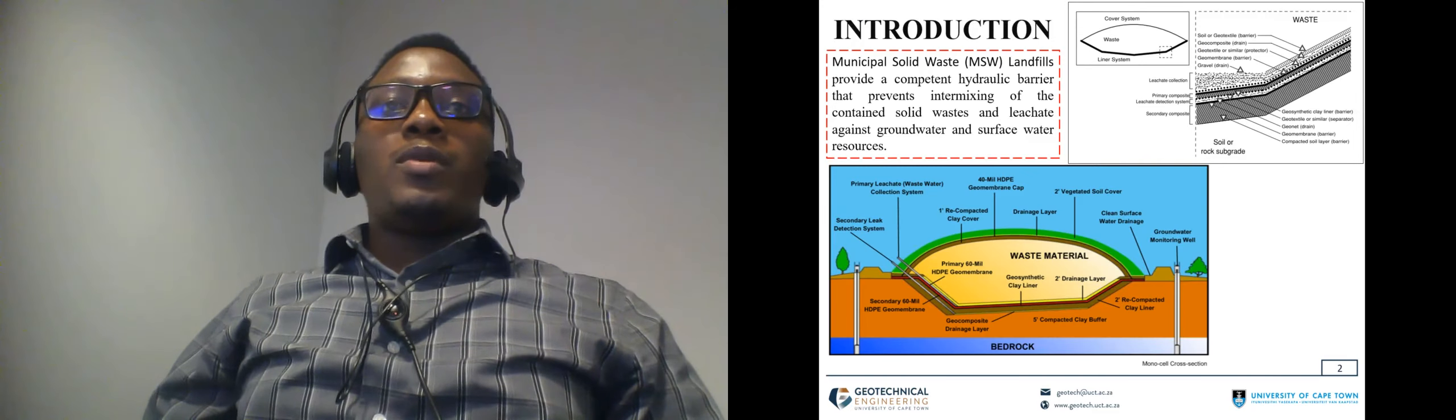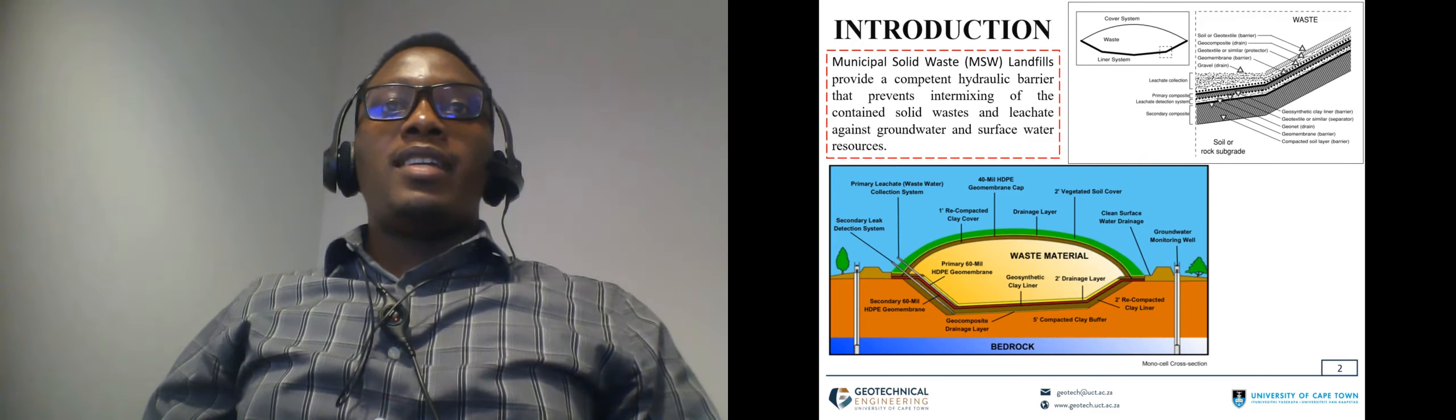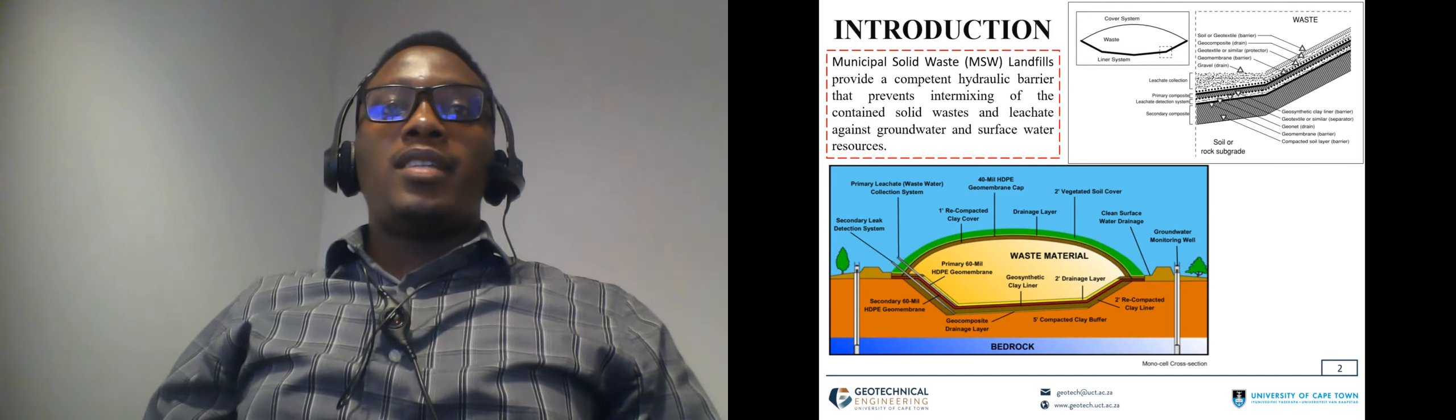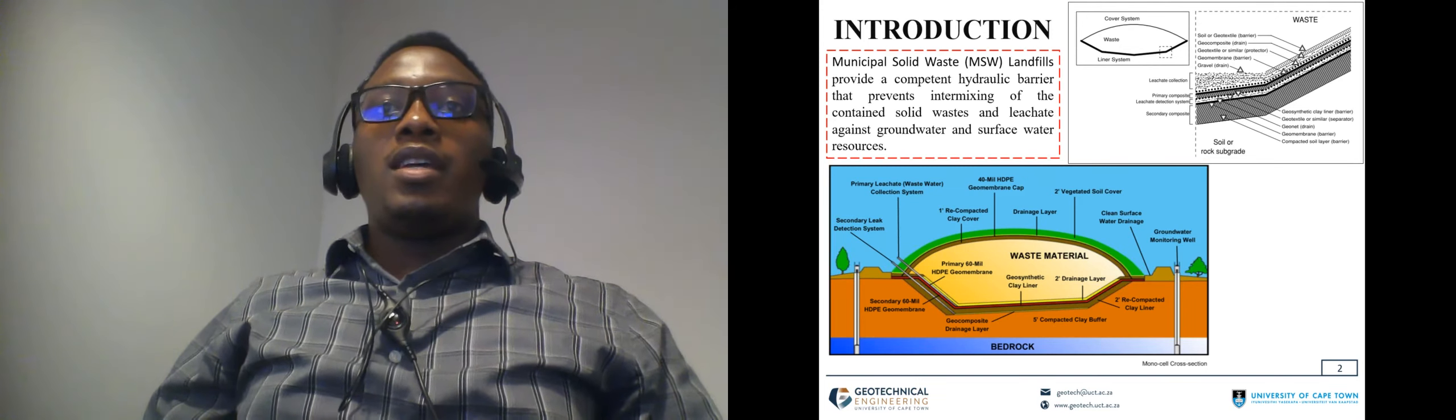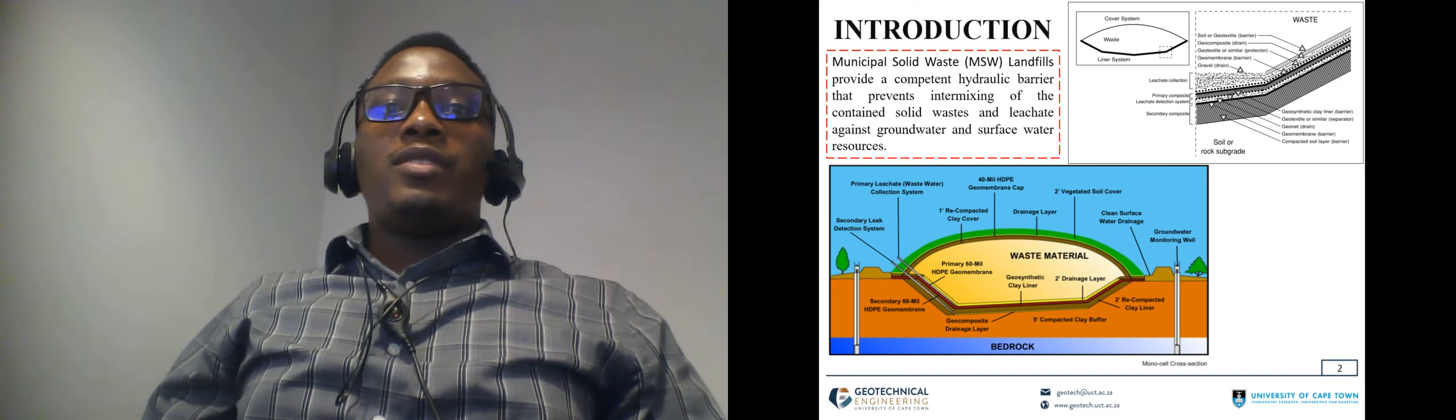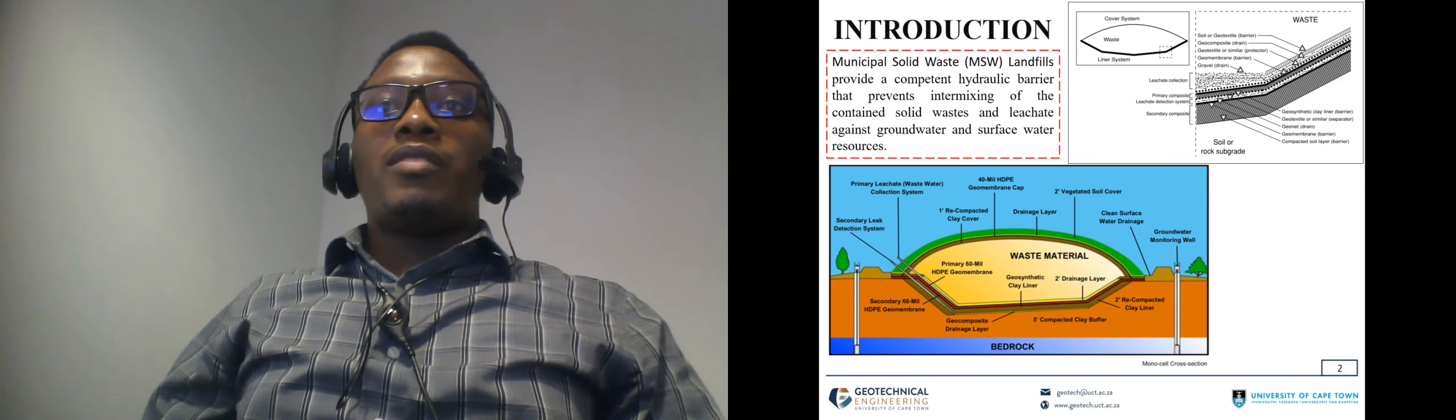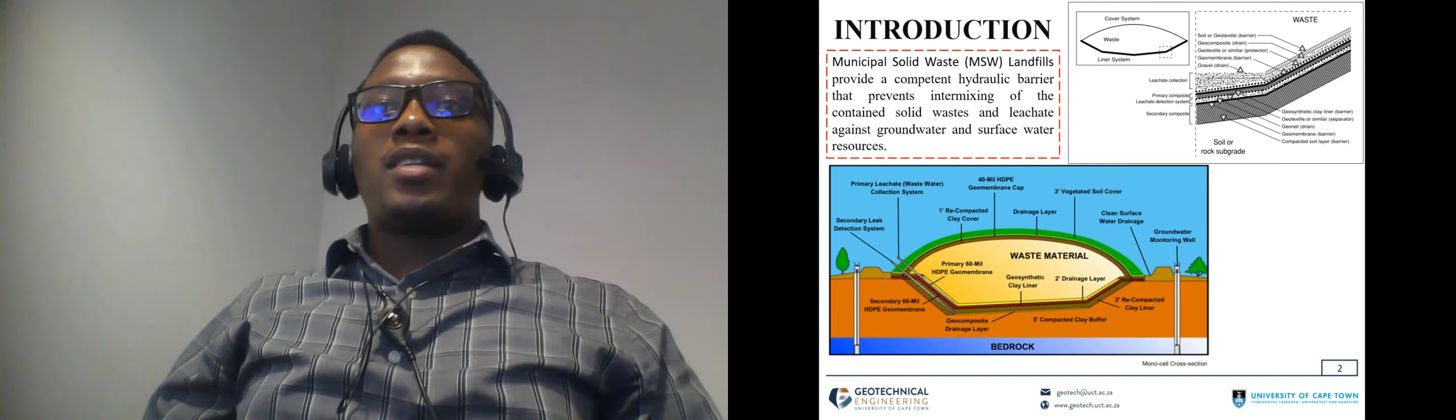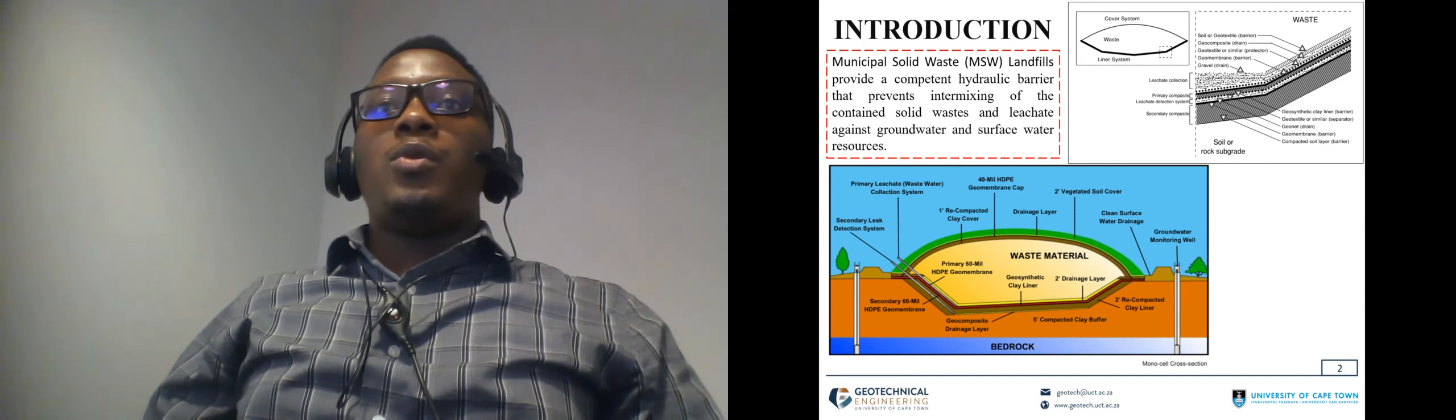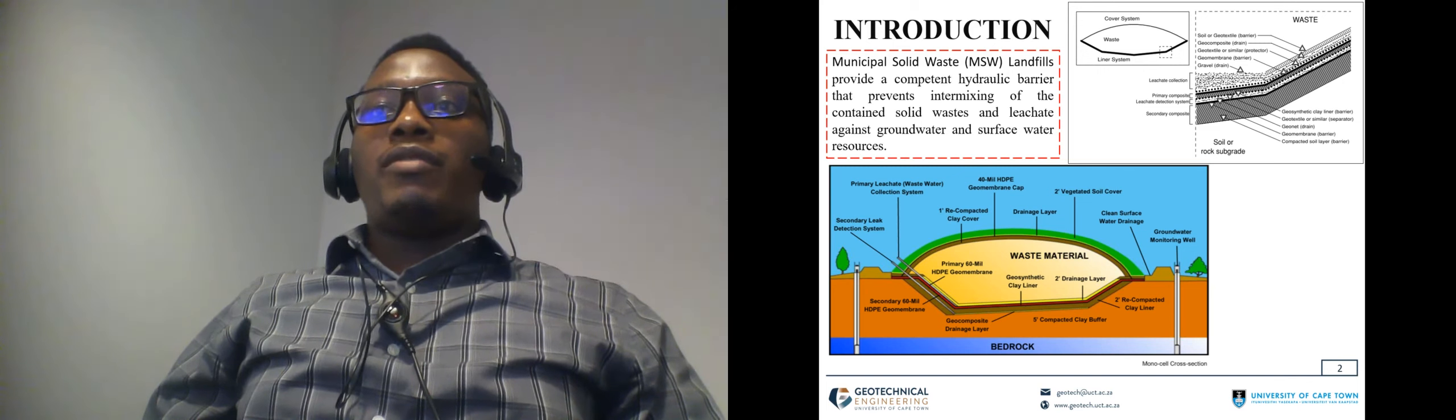Municipal solid waste landfills have a purpose of preventing intermixing between the solid waste and leachate against groundwater and surface water resources. When constructing the modern landfill structure, the basal lining system usually constitutes of several lining components including compacted soil layers and geosynthetics which are prone to shear failure.